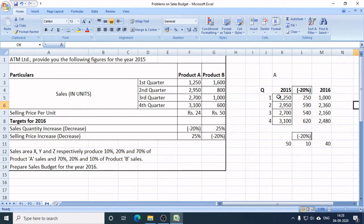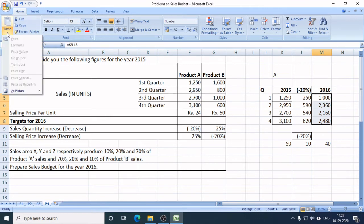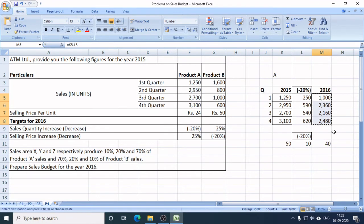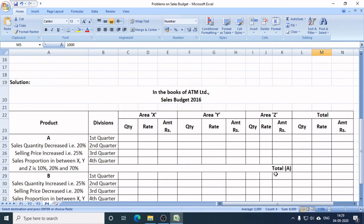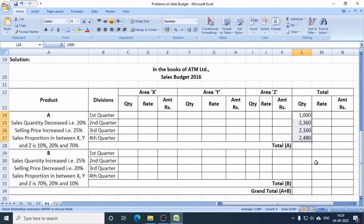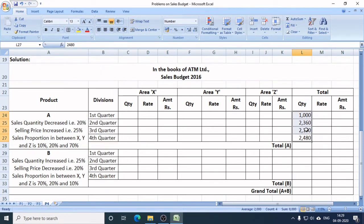In the first quarter of 2016, the sales target of Product A is 1,000 units. In the second quarter, 2,360. In the third quarter, 2,160. And in the fourth quarter, 2,480. Now I will show all these new targets in the sales budget of 2016. In the sales budget, Product A's targets are: Q1 - 1,000 units, Q2 - 2,360 units, Q3 - 2,160 units, Q4 - 2,480 units.